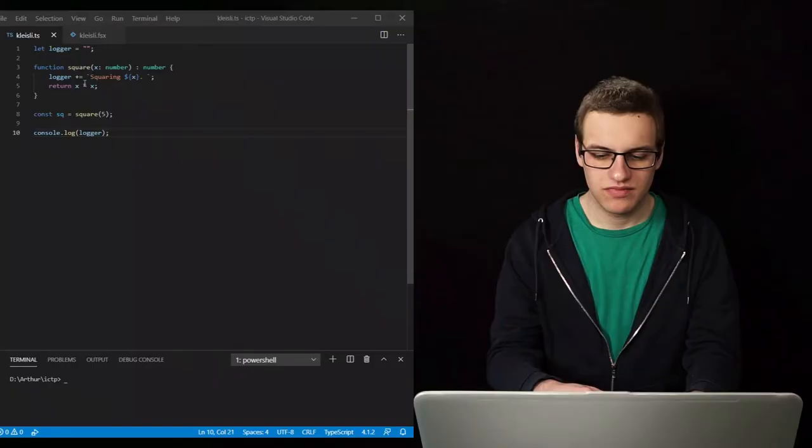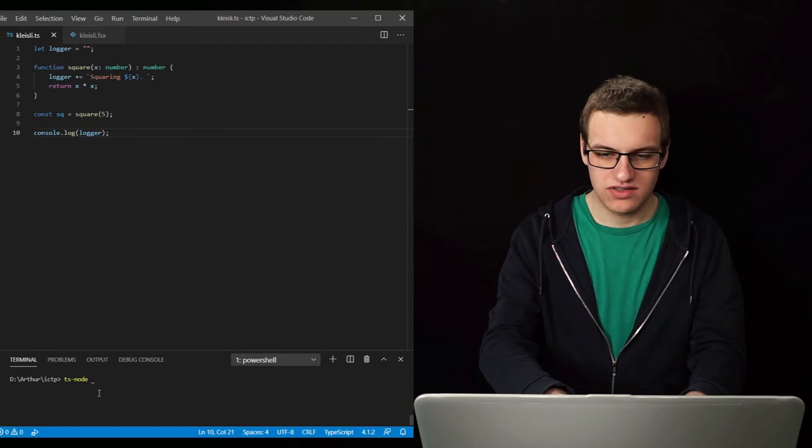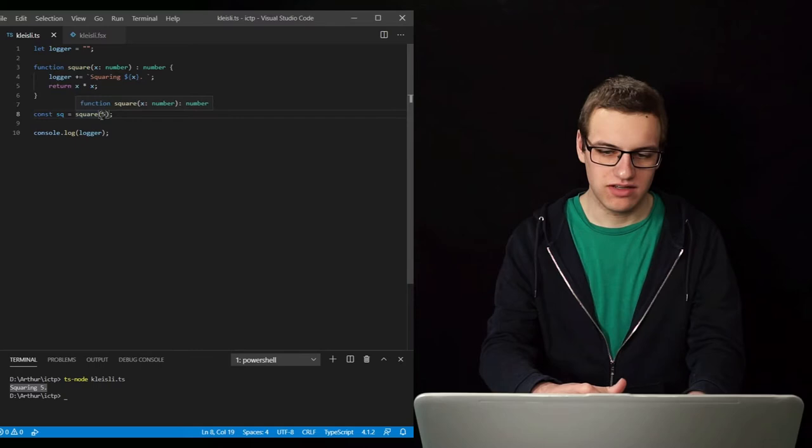In this video we are going to take a look at our first categorical structure that will help us create a model for software. We will be doing a small code example so let's dive into the code. In this example we have a small function that squares a number and logs its output to the console. Let's just run it for a moment to see what it does. As you can see it logs its output — squaring the number 5 after we call square with the number 5.